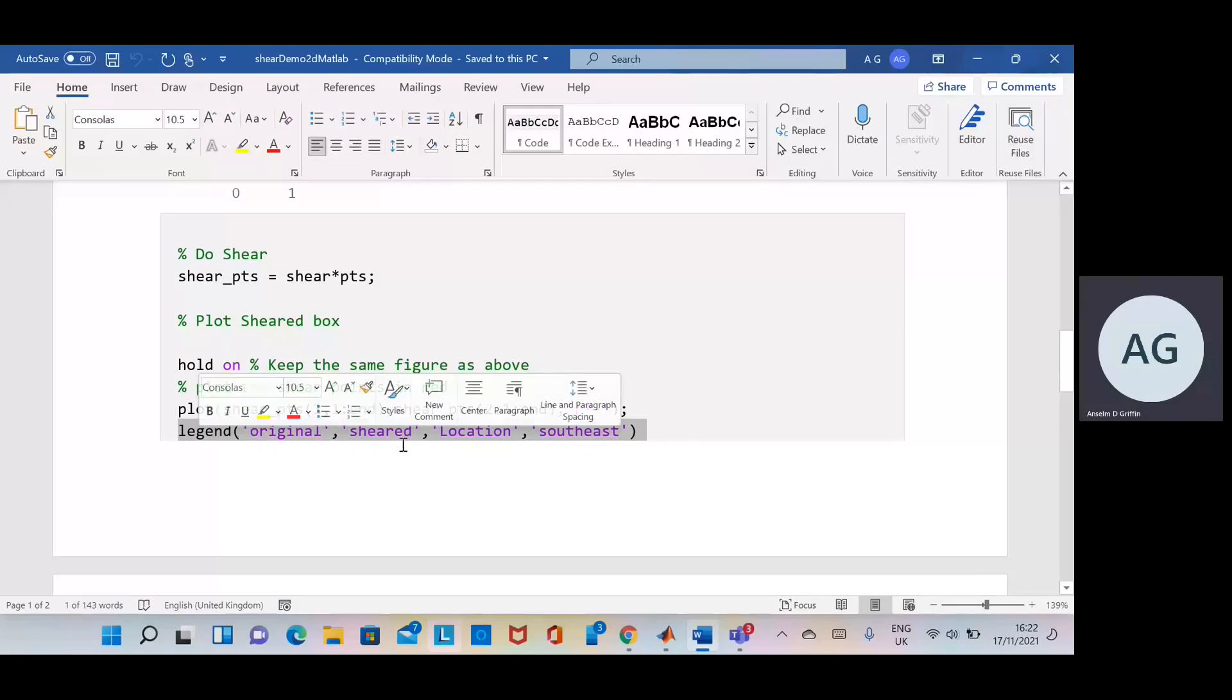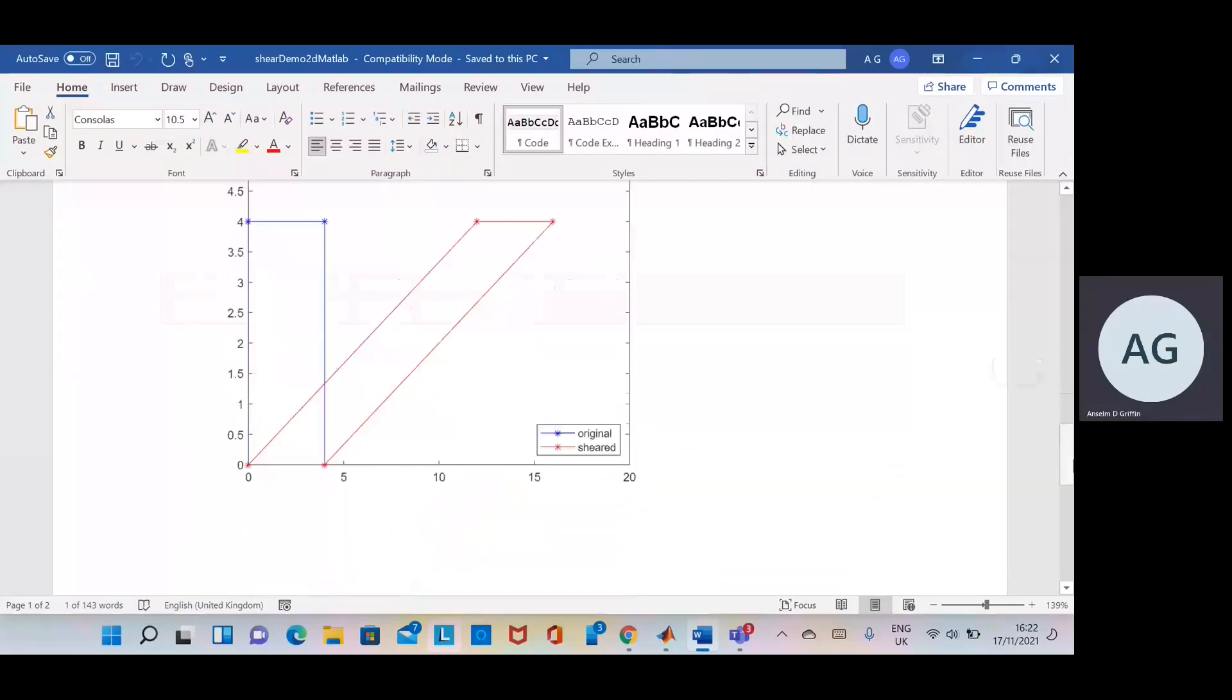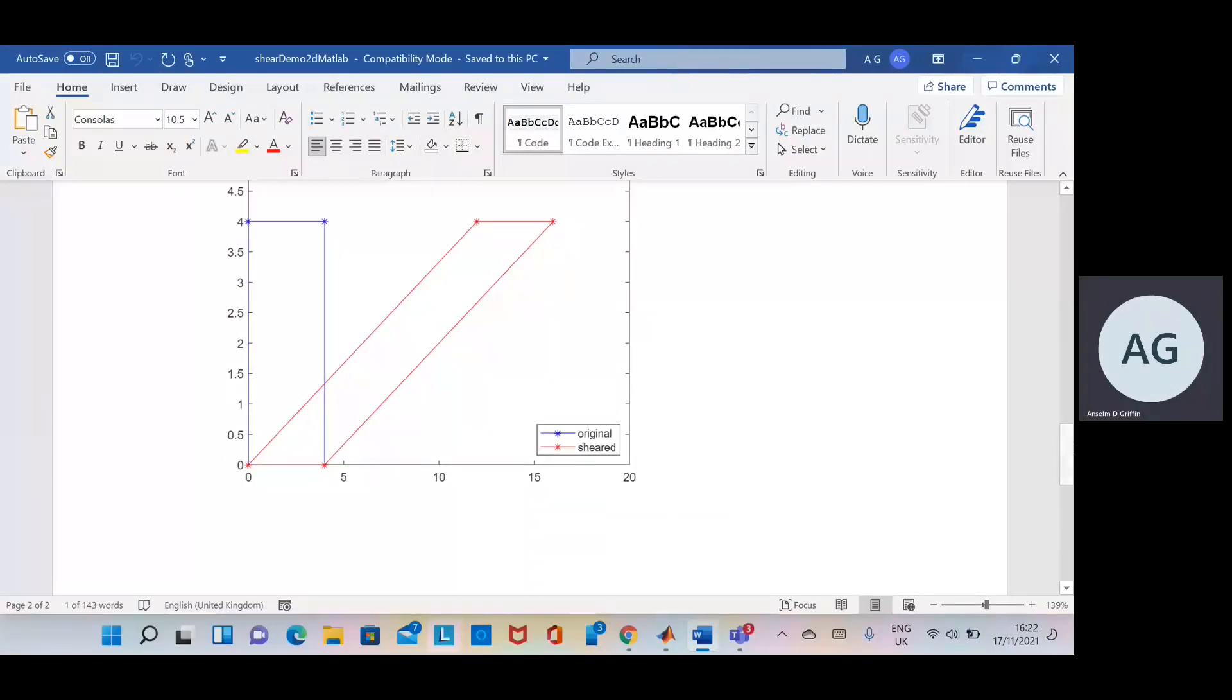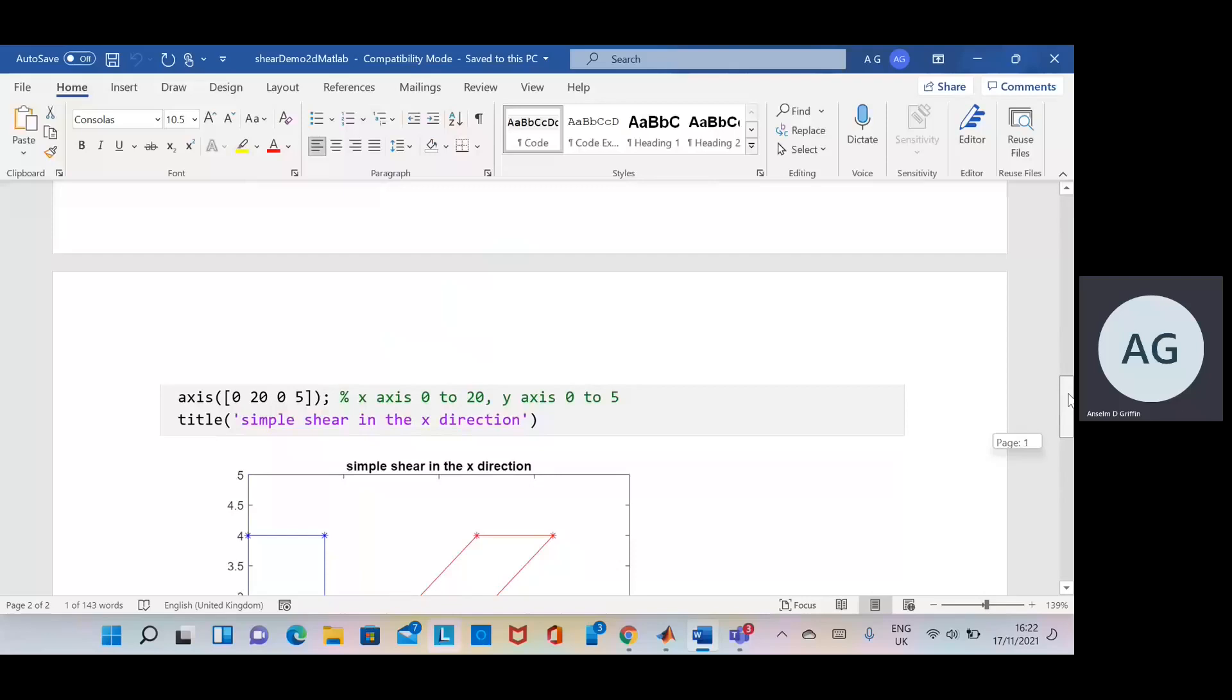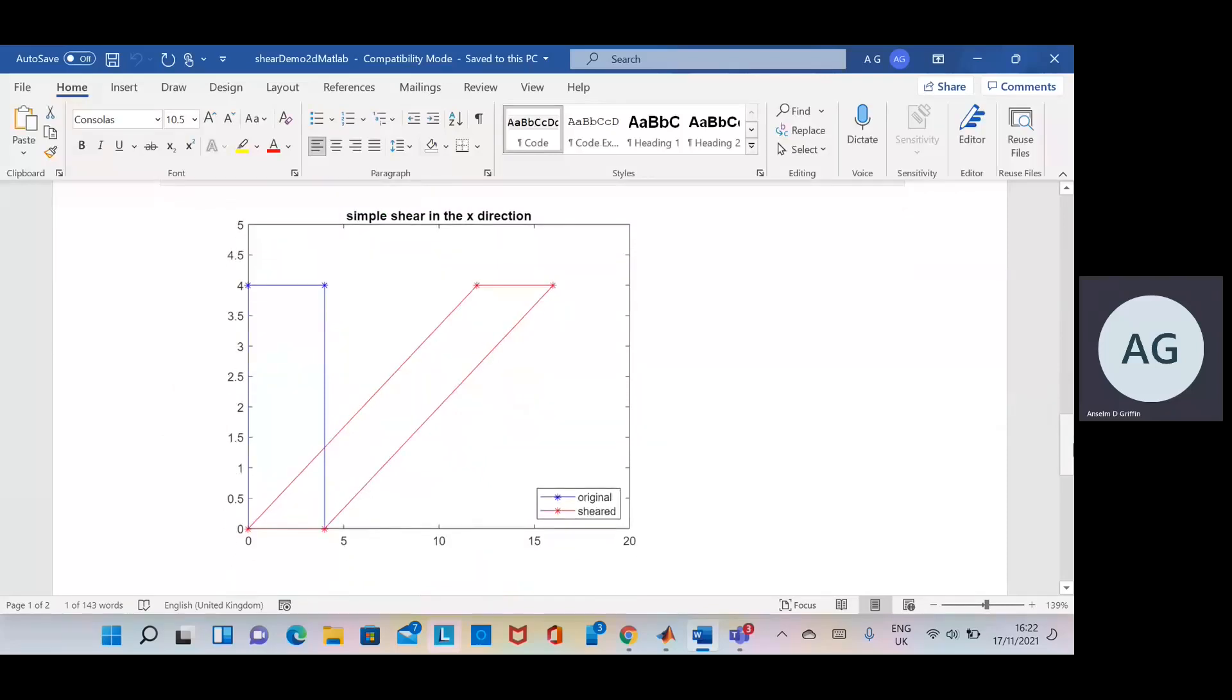So we have the shared, the location in the southeast. You can see there we are, original and sheared. The location's in the southeast just to keep things tucked out of the way. And we put in the title, simple shear in the x direction. Okay, so that's it. Hope that helps and thanks very much for listening.